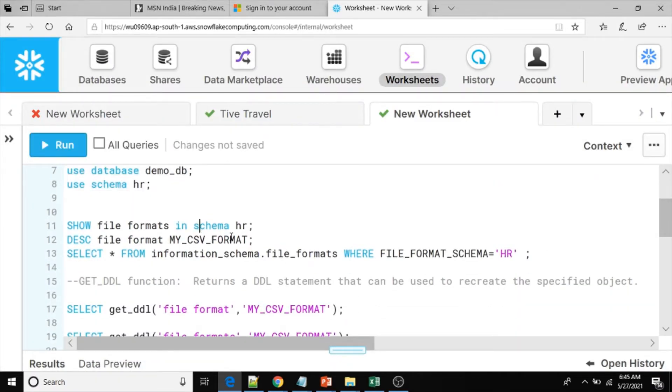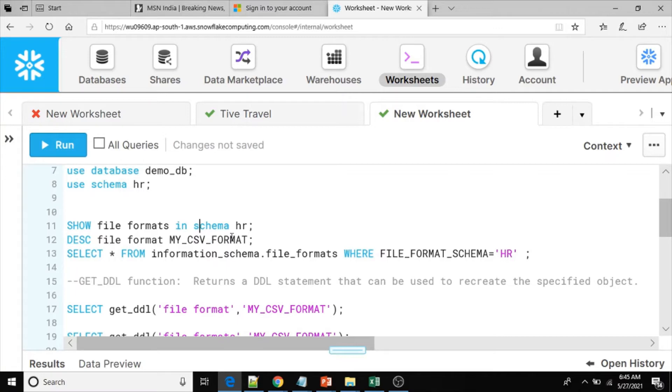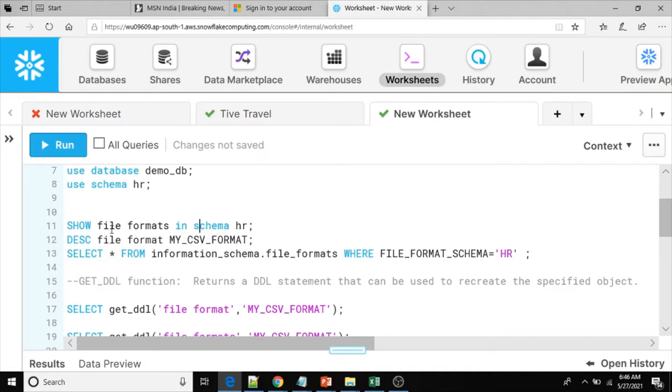Here what I am going to show you: I want to get the DDL script for file format objects present in HR schema from demo database, demo_db database. Let me see how many file formats are present in the HR schema.